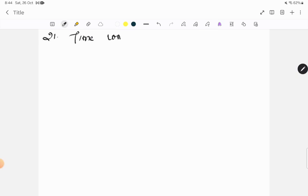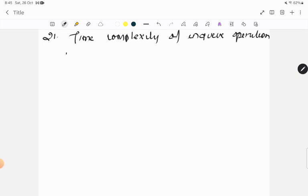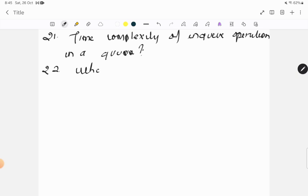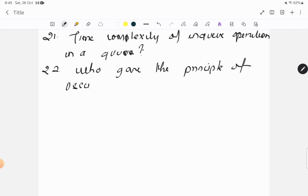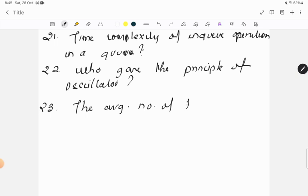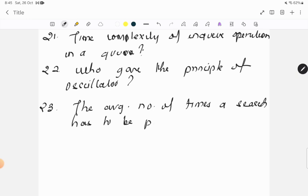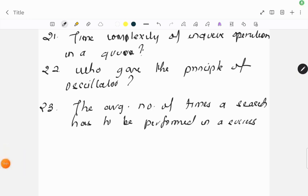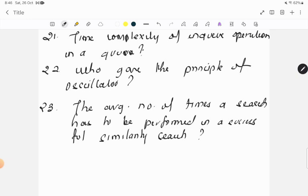Question twenty-one: time complexity of enqueue operation in a queue - this is from data structure. Question twenty-two: who gave the principle of oscillator? Question twenty-three: the average number of times a search has to be performed in a successful similarity search?